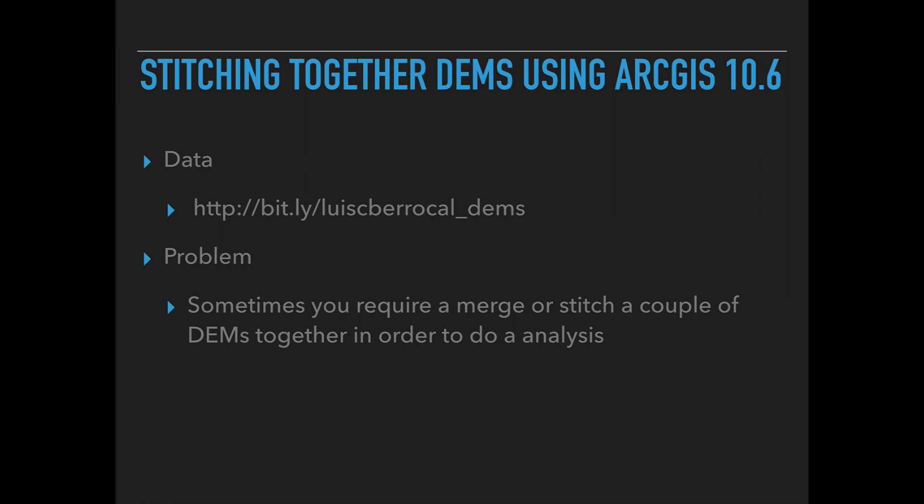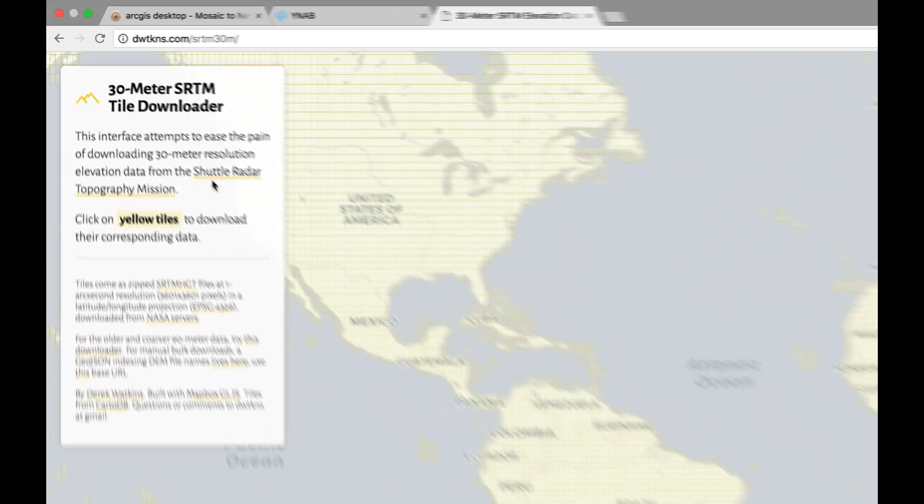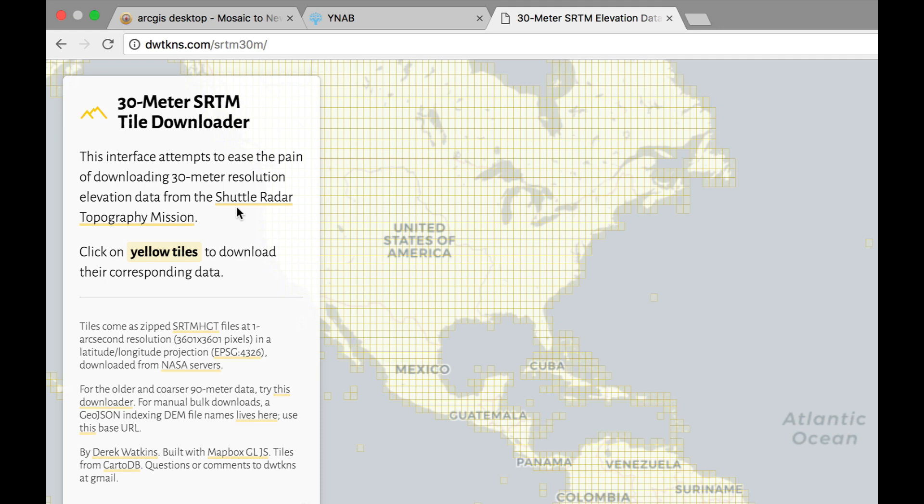Sometimes you're required to merge or stitch a couple of DEMs together in order to do the analysis. I'm going to show you a quick way to do this. Now the first thing we need to do is get our digital elevation model data.